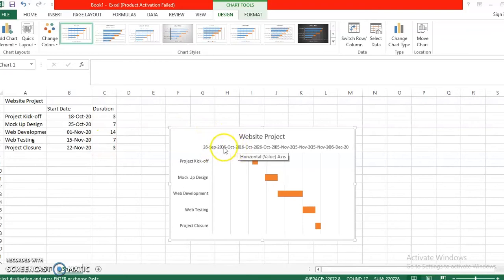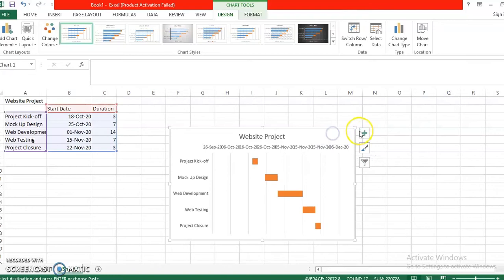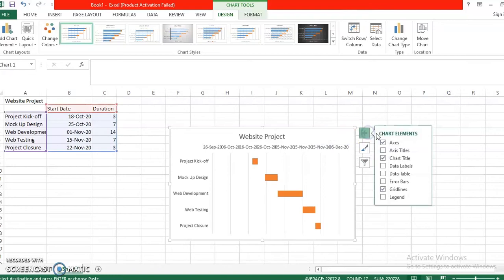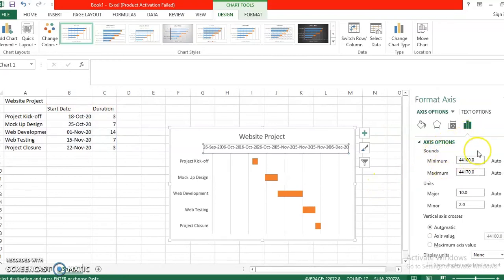So what you're going to do is simply right click the plus button and then axis, more options. As you can see there is what we call axis options. You're going to populate here in the minimum the start date and then the end date of your project. So it should be in that format.